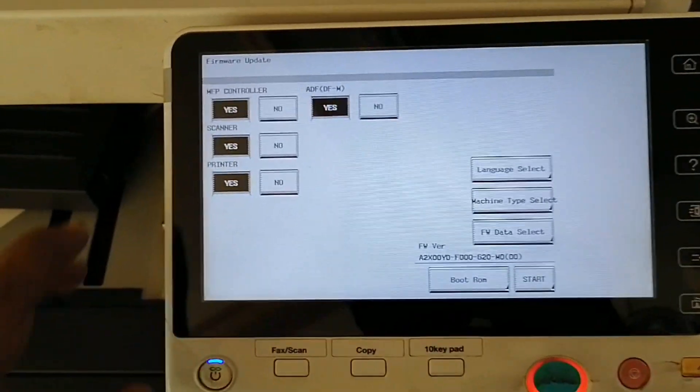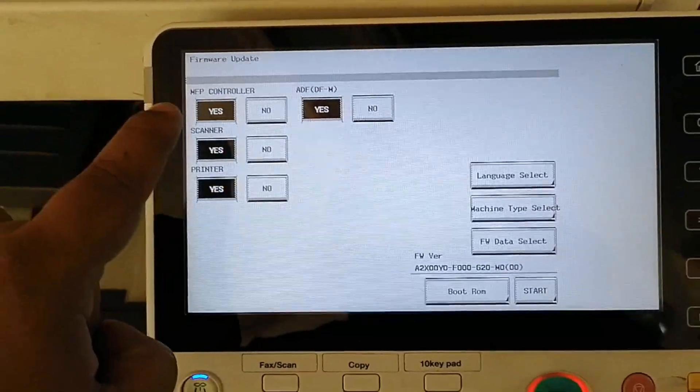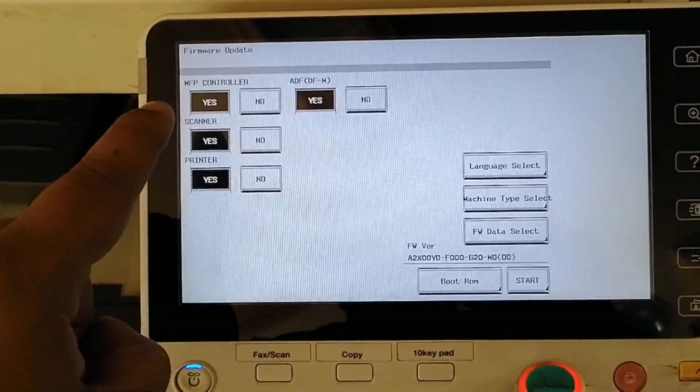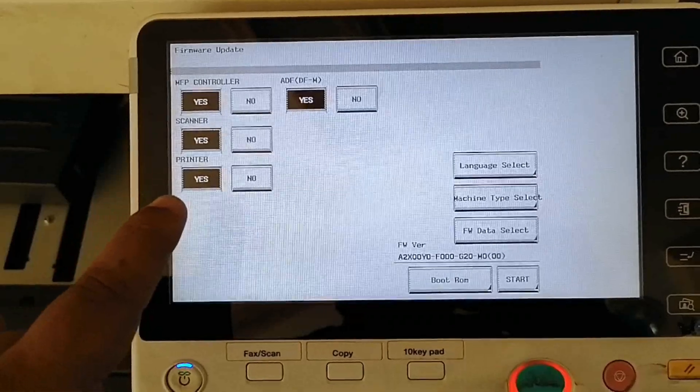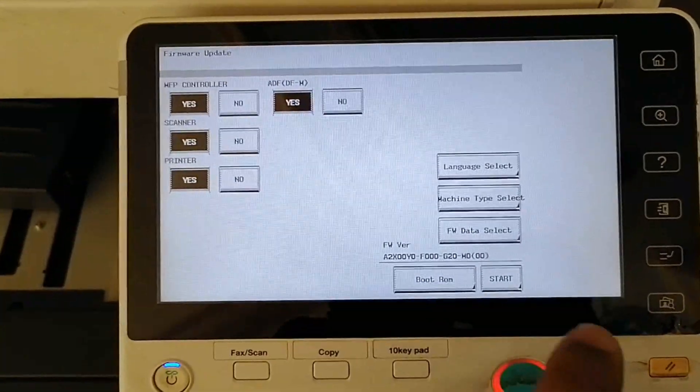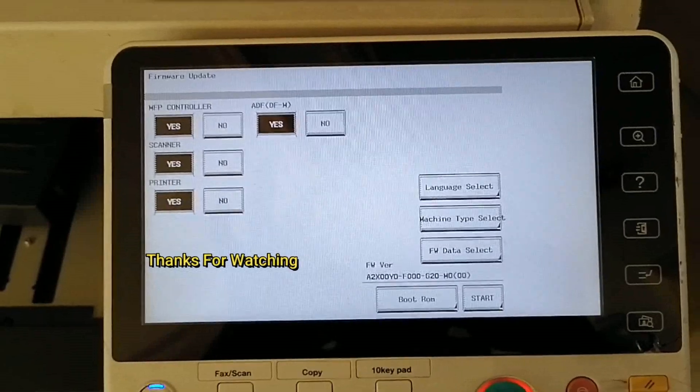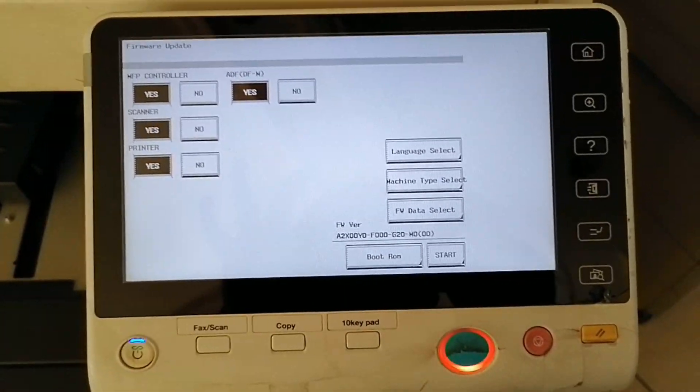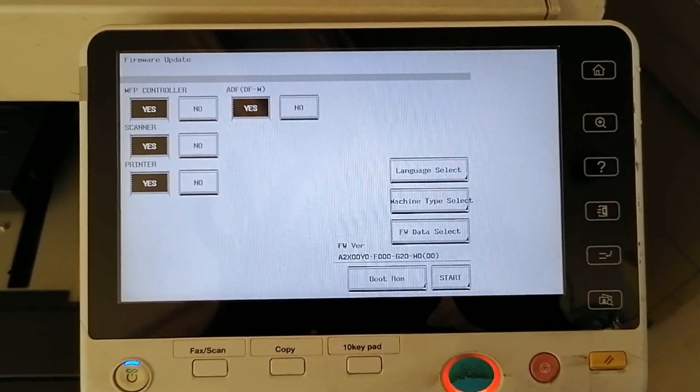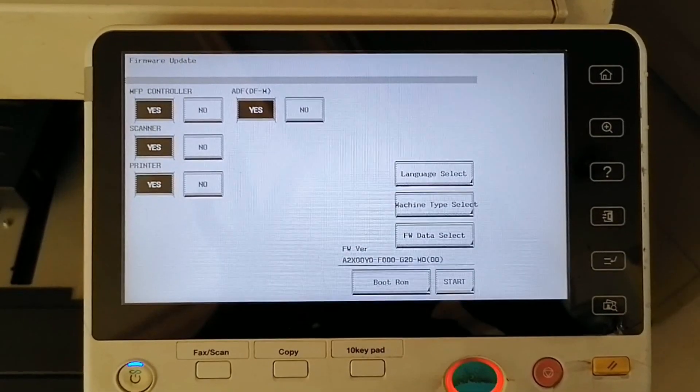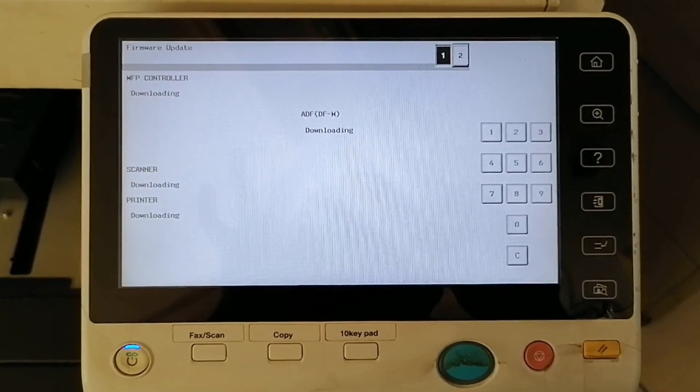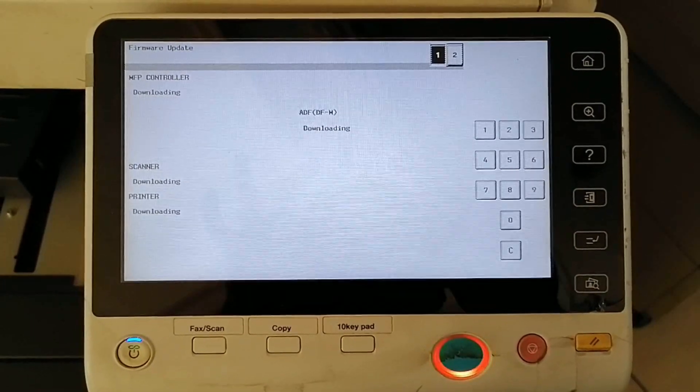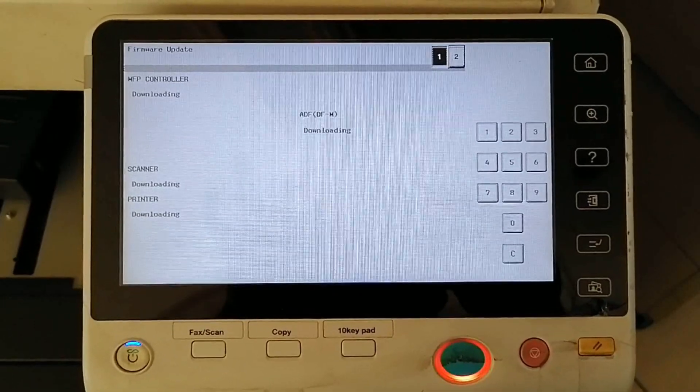This is how you upload the firmware on the MFP controller scanner. Once you start the machine, the firmware will automatically be uploaded. Thank you for watching, please like, share, and subscribe to our channel.